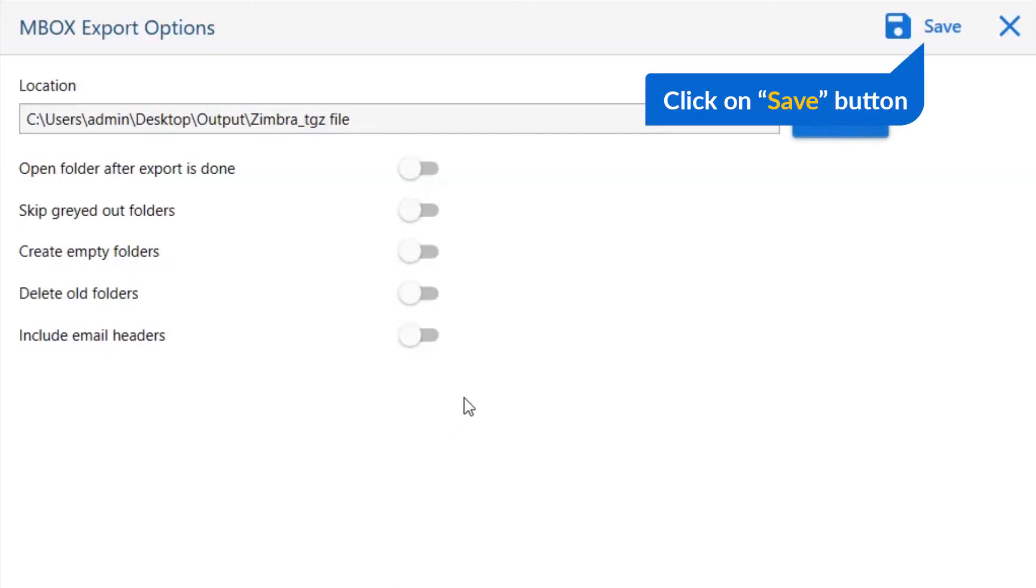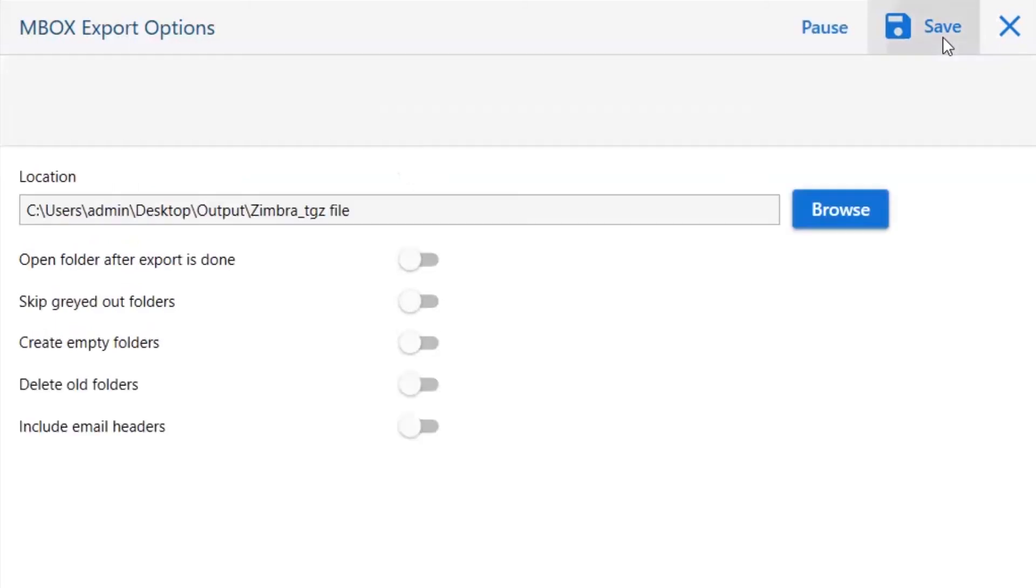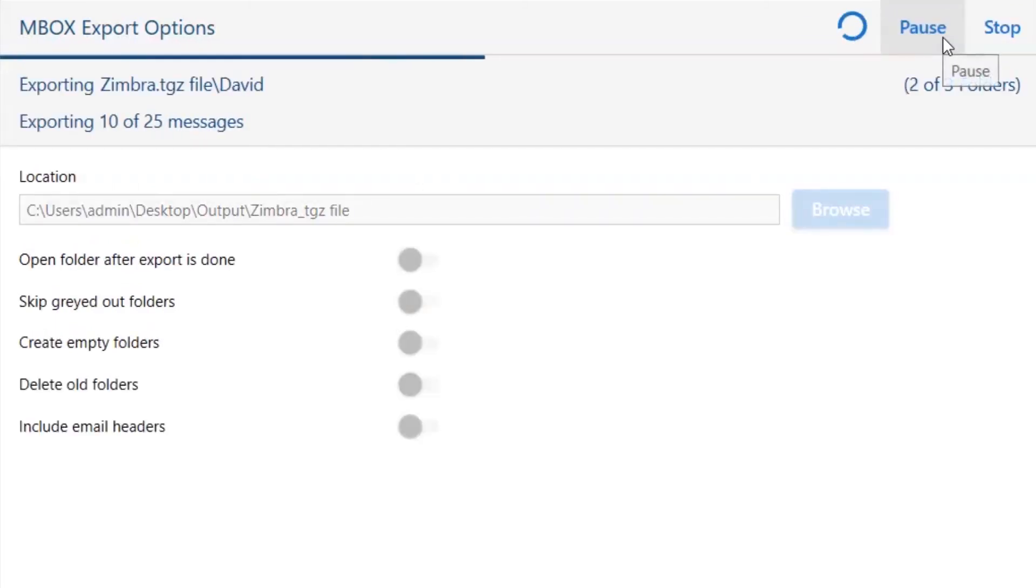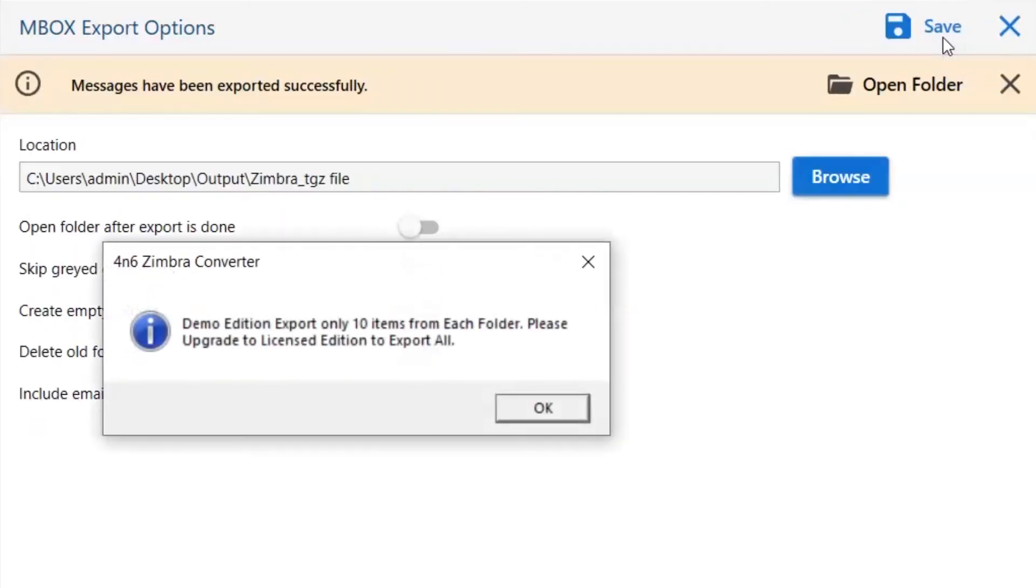Finally, go to the save button and see the live process of Zimbra conversion. You can also see the email count saved in the MBOX files.